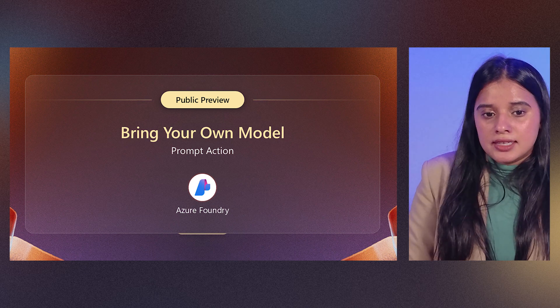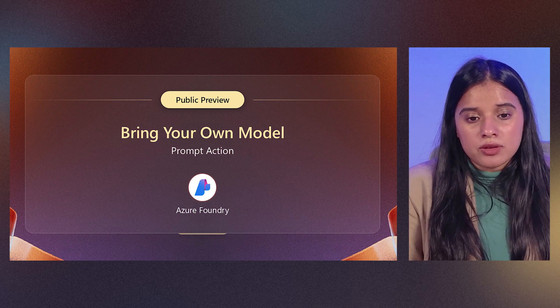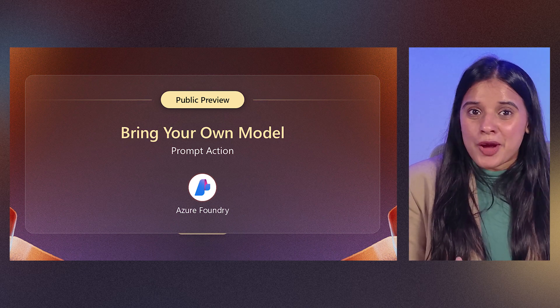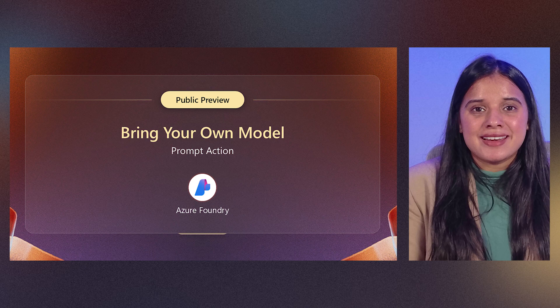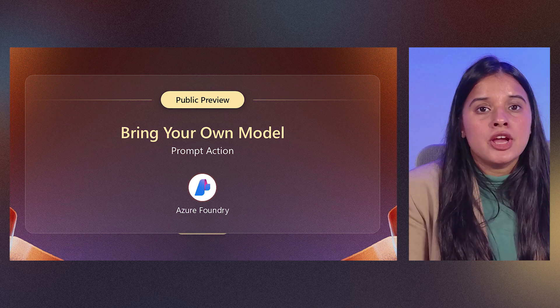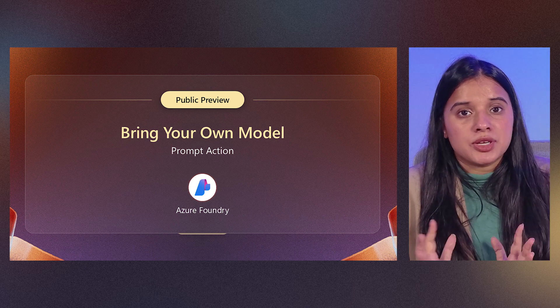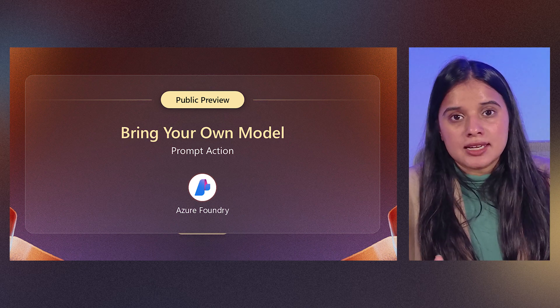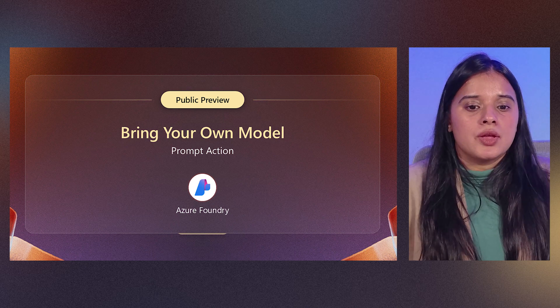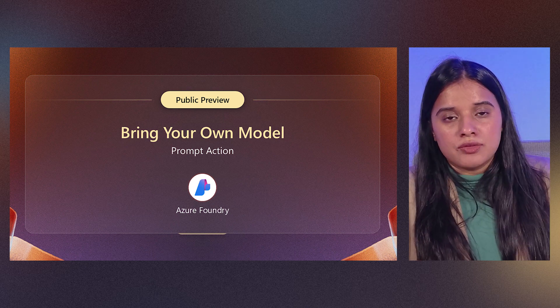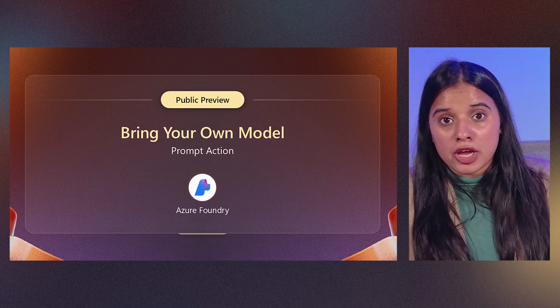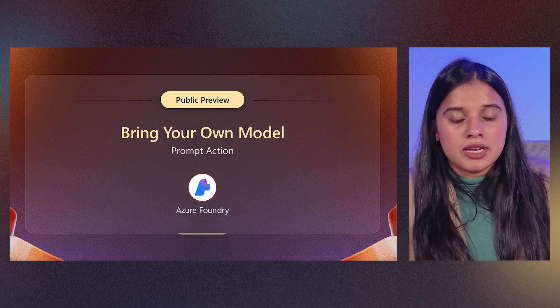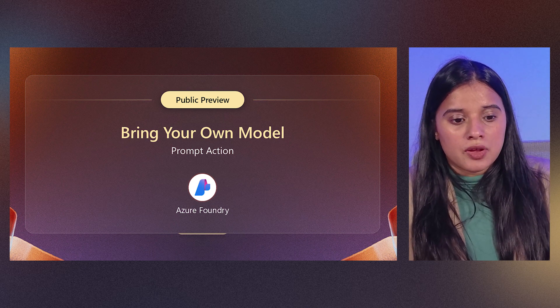Now coming back to the deck, bring your own model is right now in public preview, you can go ahead and access it in Copilot Studio, you can access it in Power Apps, you can also access it in Power Automate. And you can use any of the models that are already deployed in Azure AI Foundry by using a couple of steps.